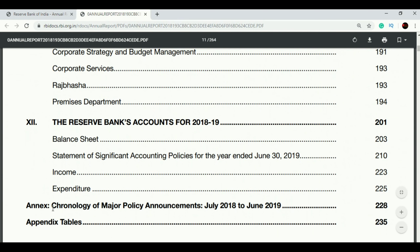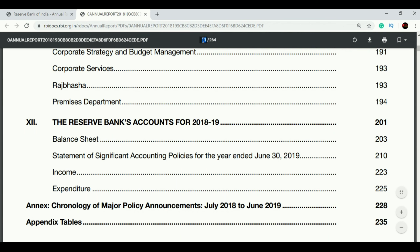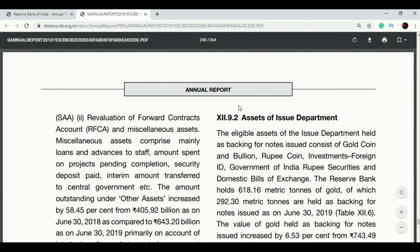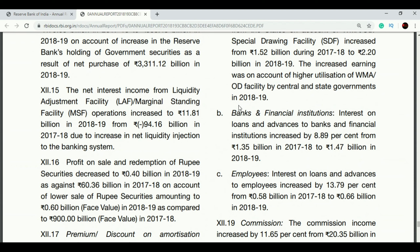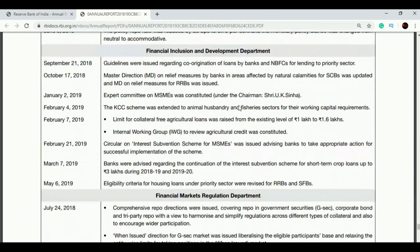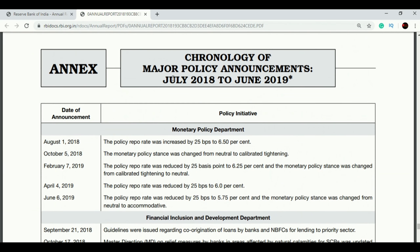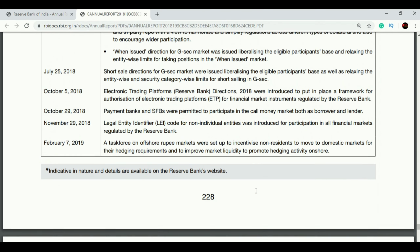There is one more important thing to read in the Annual Report — the 'Chronology of Major Policy Announcements,' found on page number 228. This section is very important: you will get to know the various policies and guidelines issued by the Reserve Bank of India during the year, given date-wise and pertaining to different departments like the Monetary Policy Department.